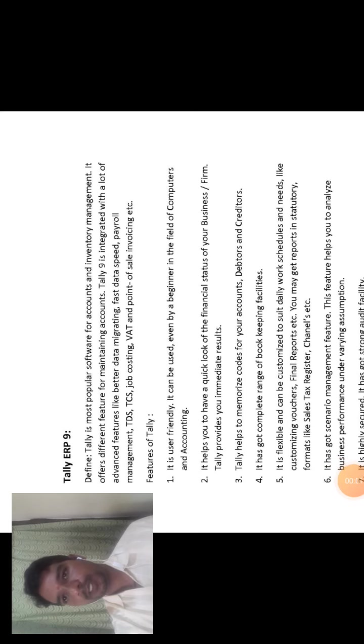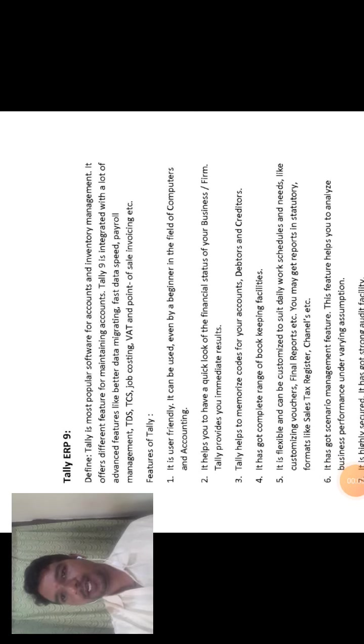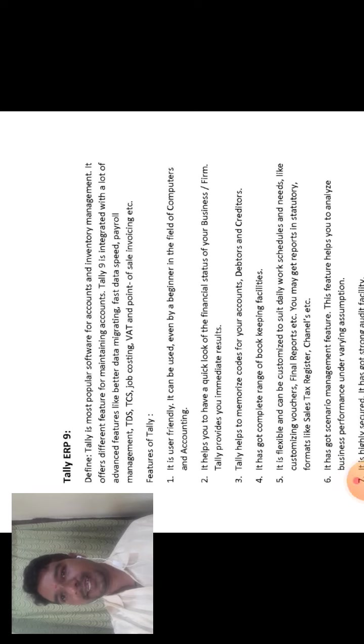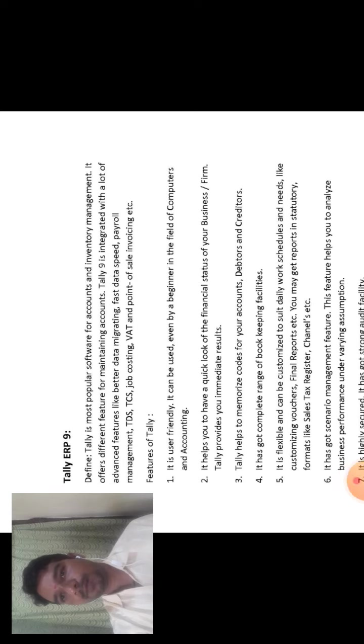Good morning. Today I will discuss Tally ERP9, that is the sixth class.